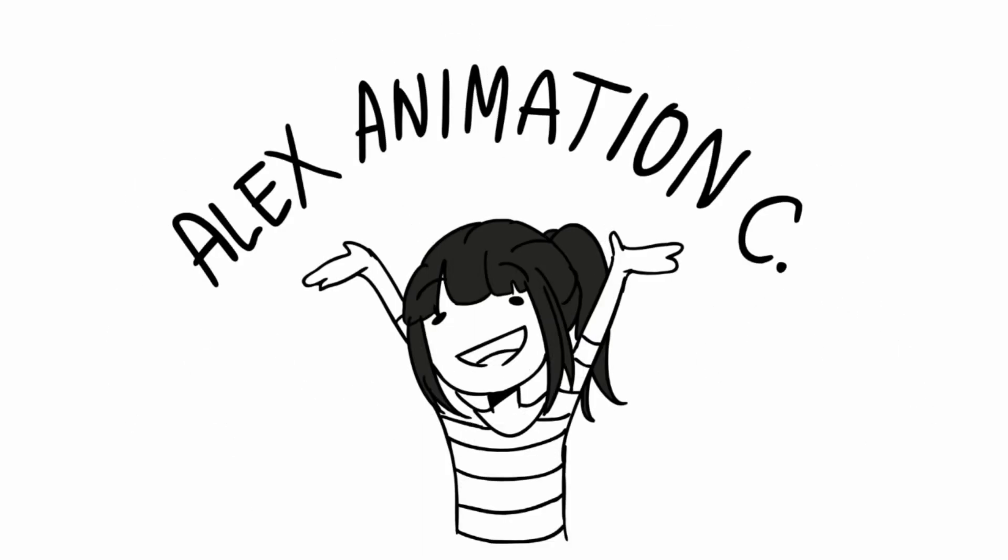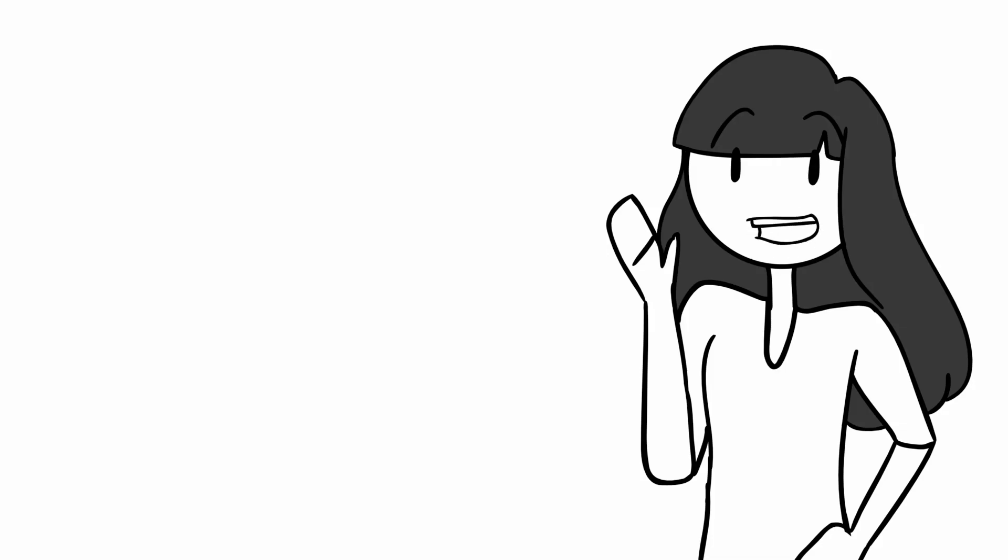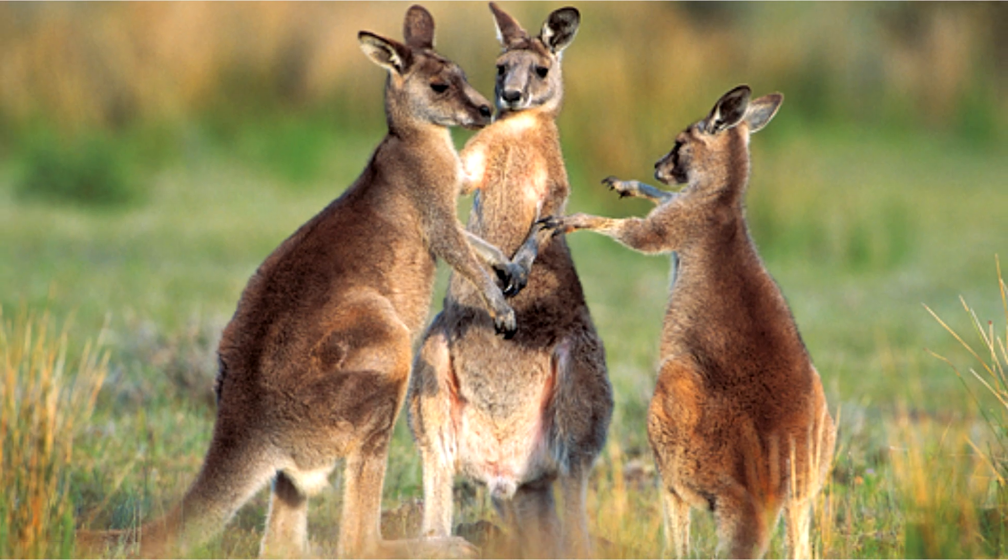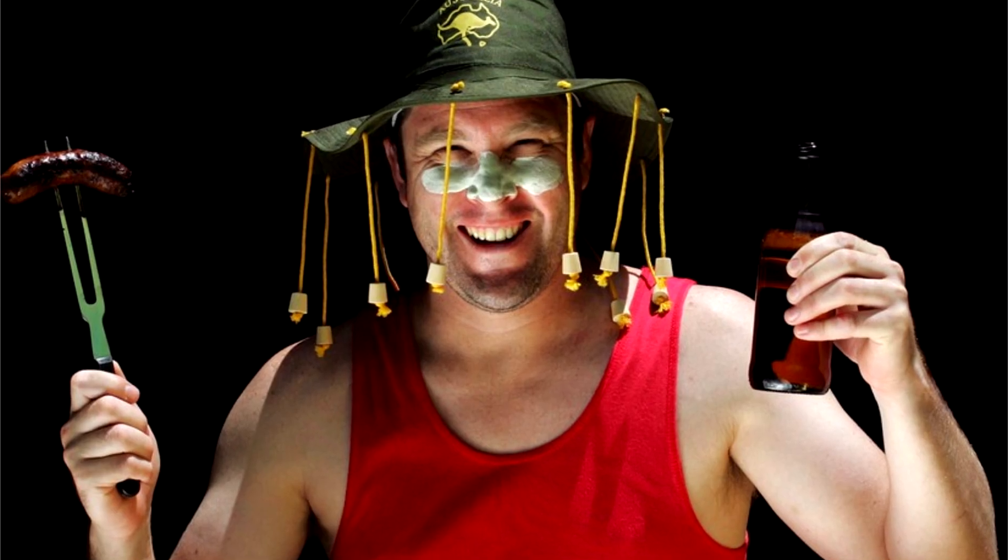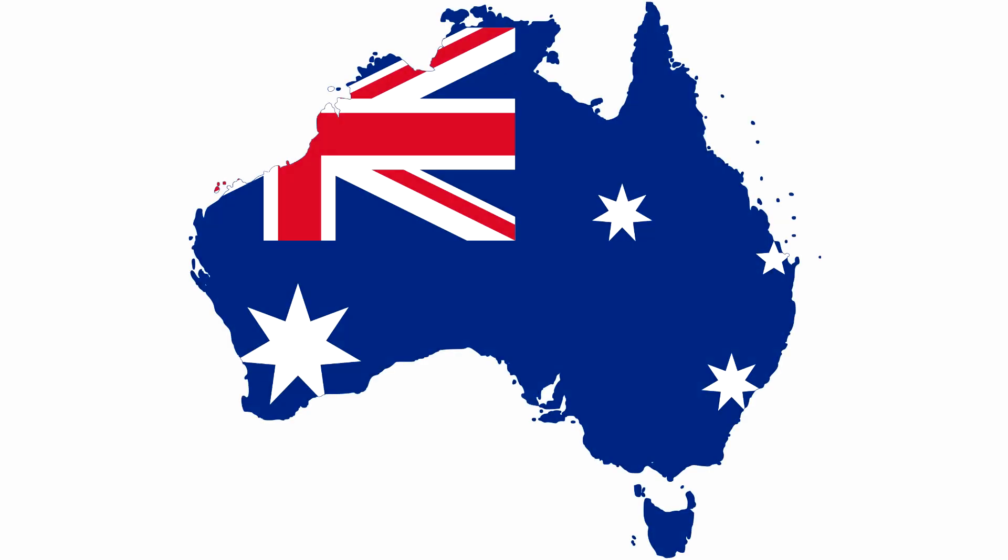Alex's Animation Corner. Raise your hand up if you live in the down-under country of the kangaroos, koalas, and Vegemite, or as everyone would love to call it, Australia.